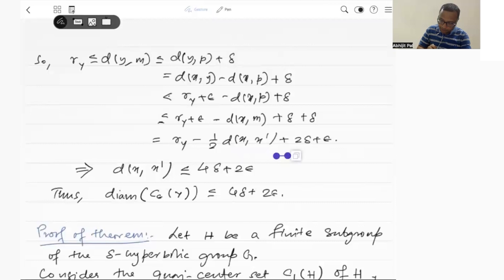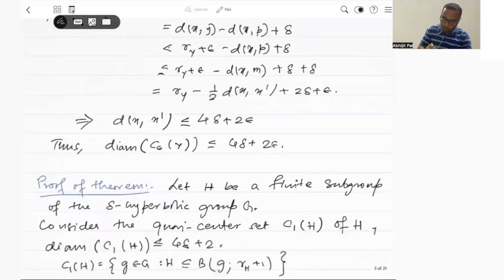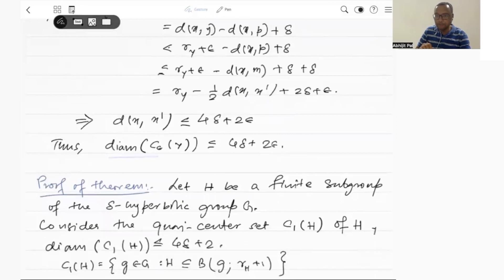So what we get here is: R(Y) is strictly less than R(Y) minus half of the distance between X and X prime plus 2 delta plus epsilon. So from here, distance between X and X prime is less than or equal to 4 delta plus 2 epsilon. Therefore, what we have proved is that the diameter of the set C_epsilon(Y) is less than or equal to 4 delta plus 2 epsilon.